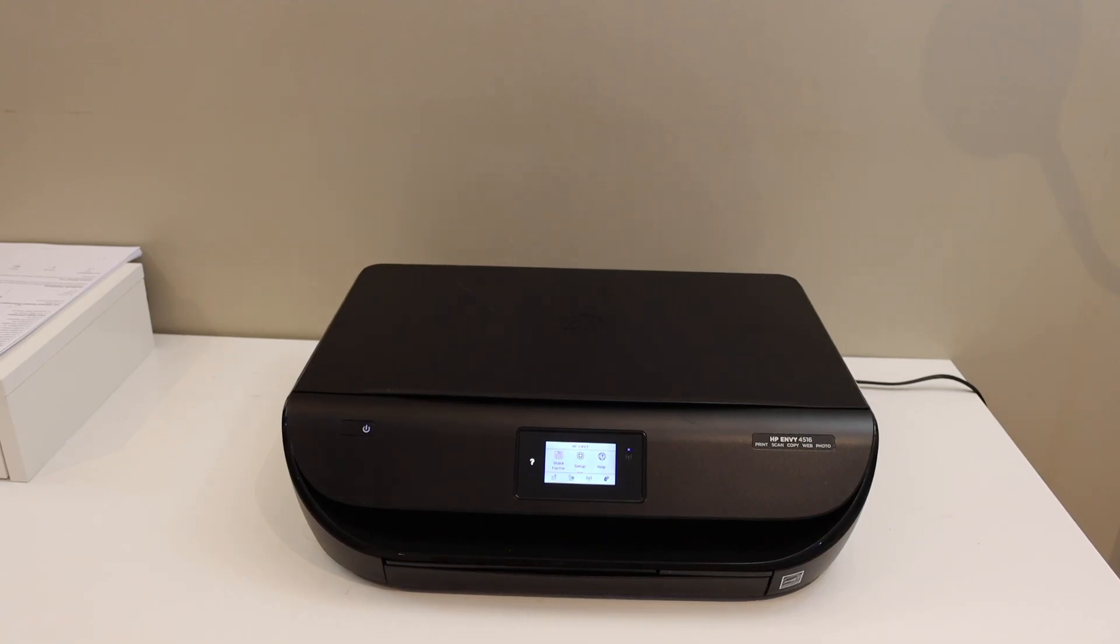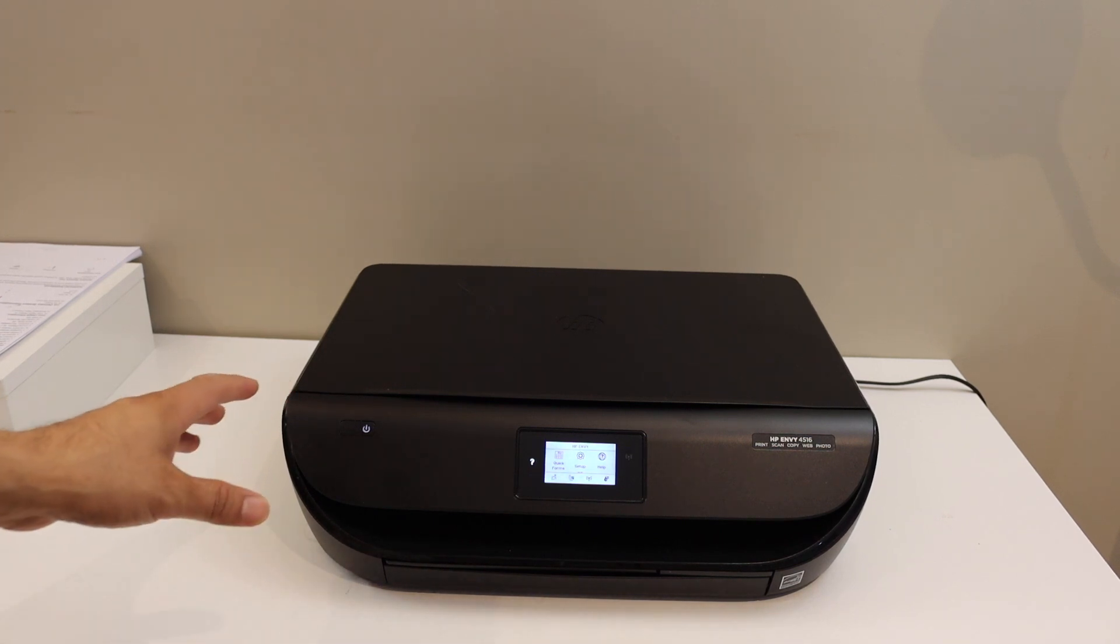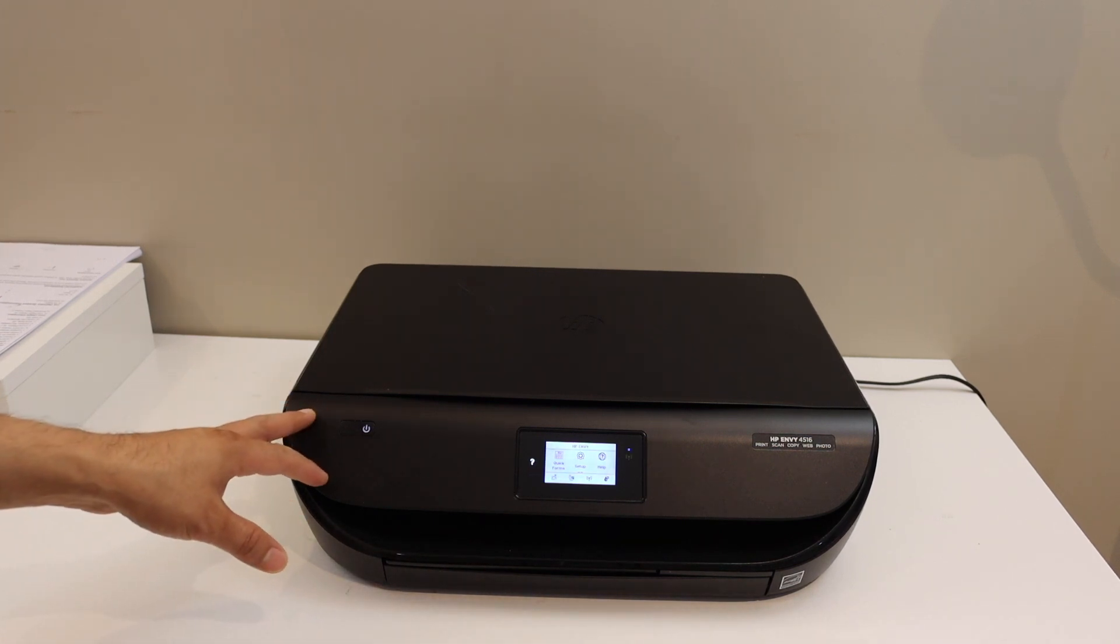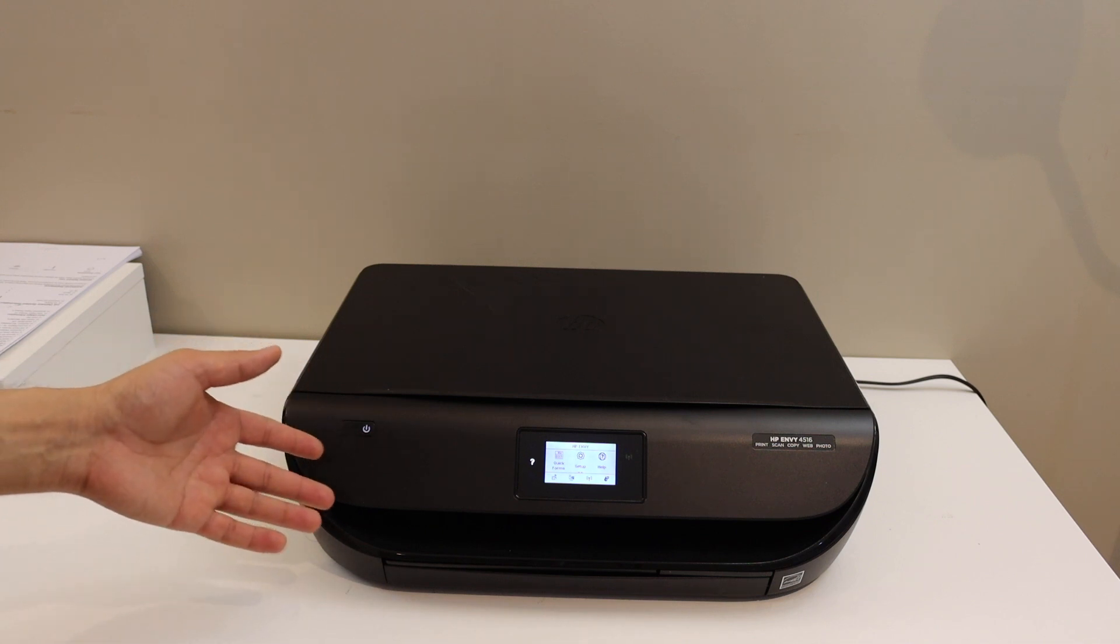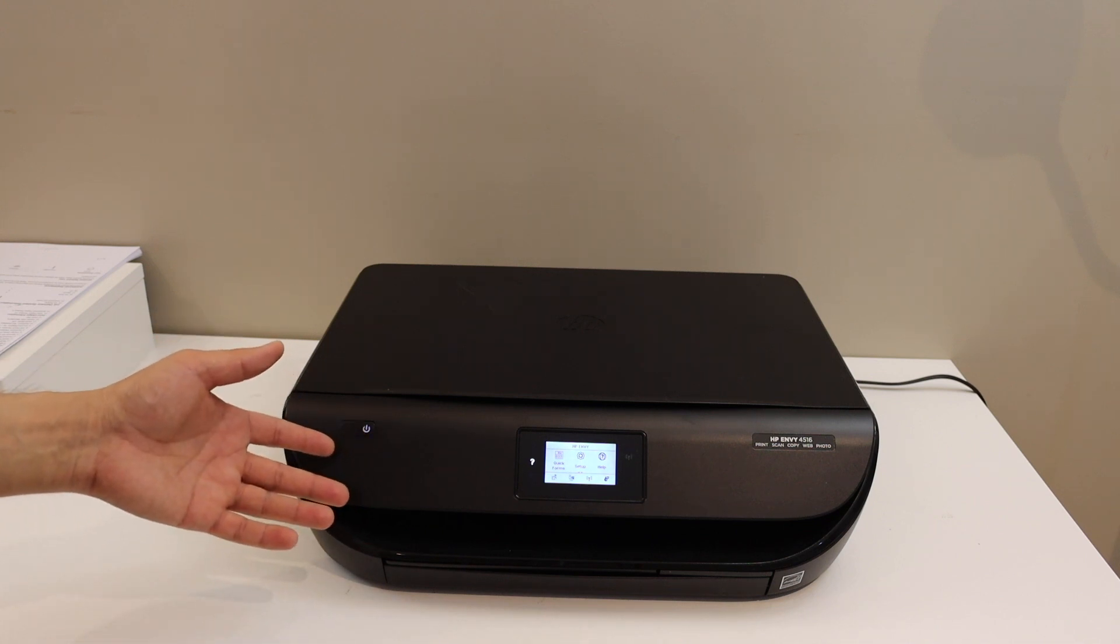Today's video is regarding HP ENVY 4510 series printer. I am going to show you how to do the Wi-Fi setup. We will connect it with the Wi-Fi network of our home or office.